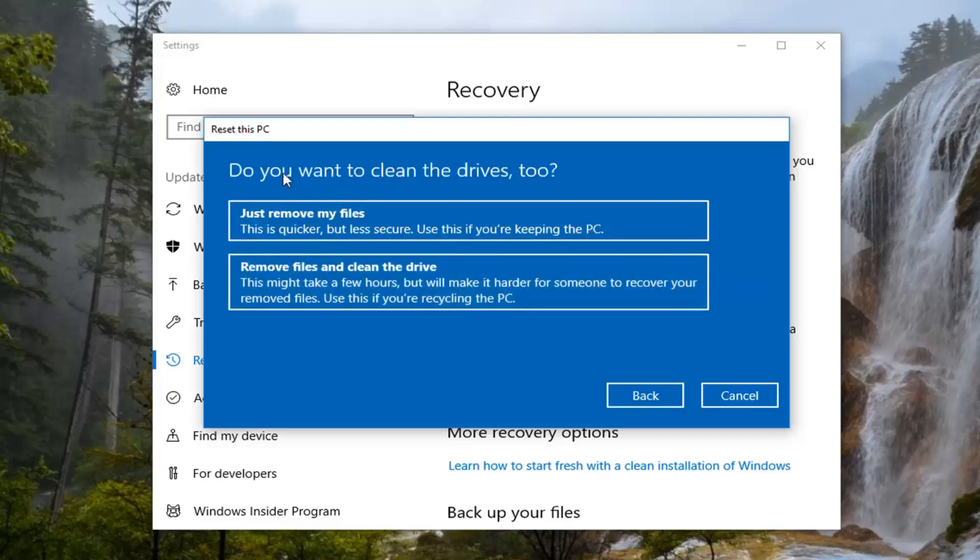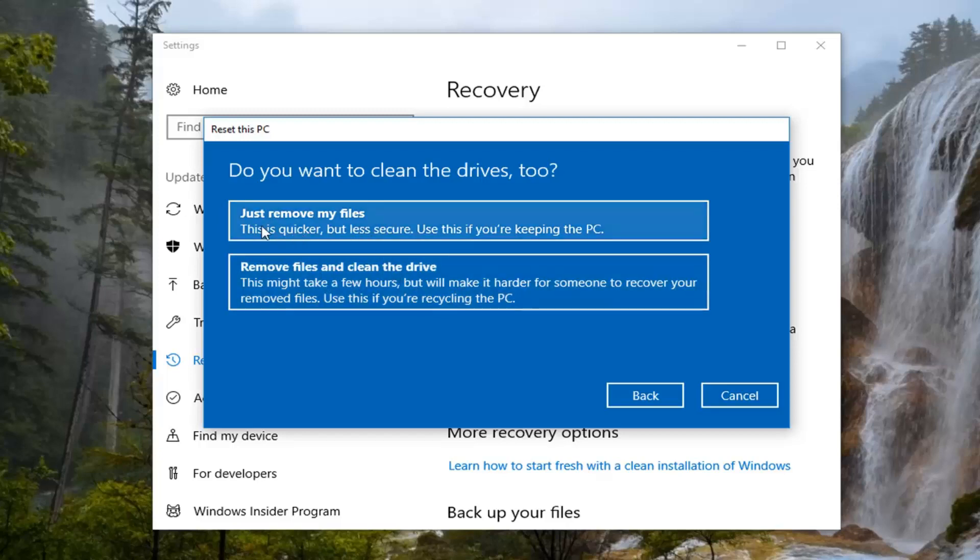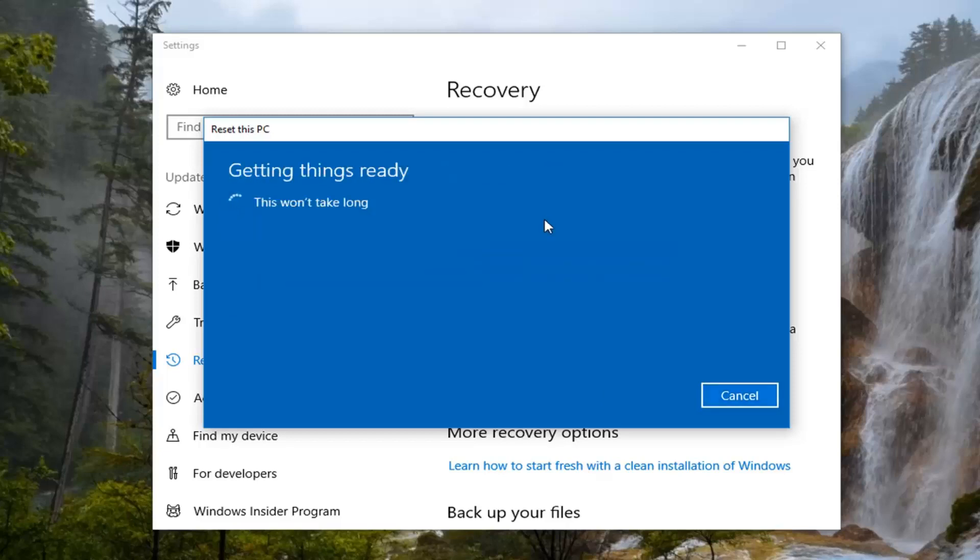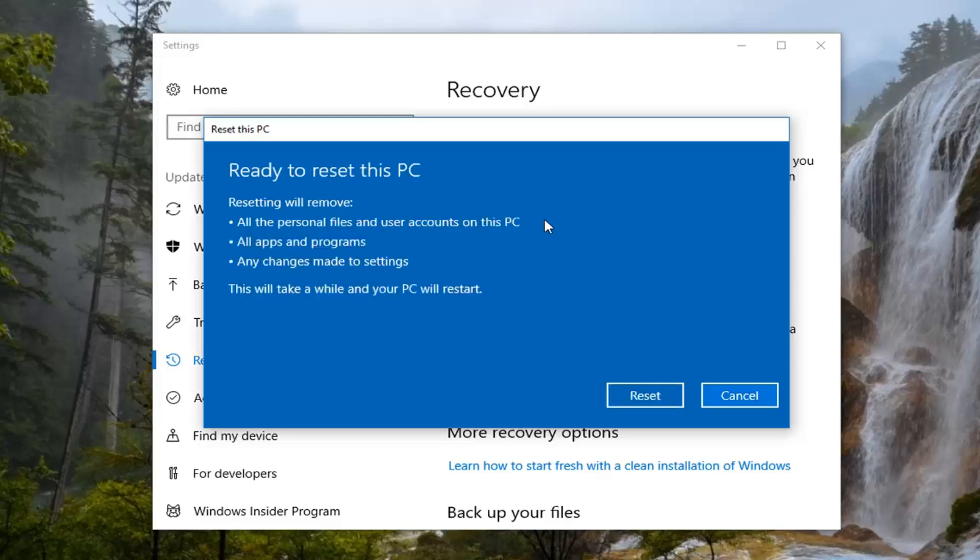And now it's going to prompt if you want to clean the drives too. I would basically recommend the second option here to remove files and clean the drives if you're going to be donating or getting rid of your computer. If you're going to be holding on to it I would just suggest doing a just remove my files option here. The first one should be more appropriate for most of you guys. It doesn't require as much time and effort.